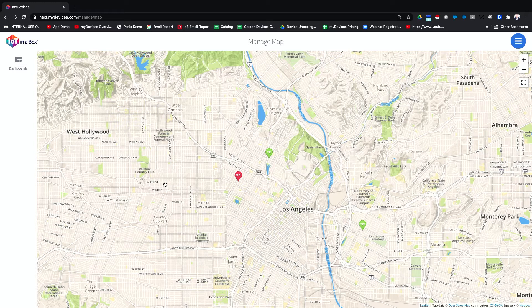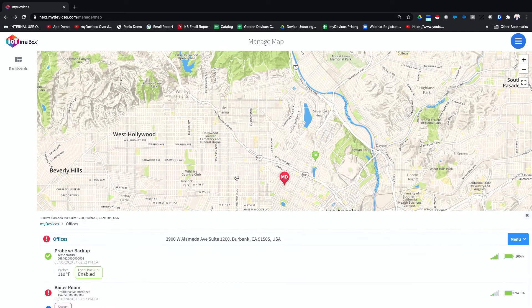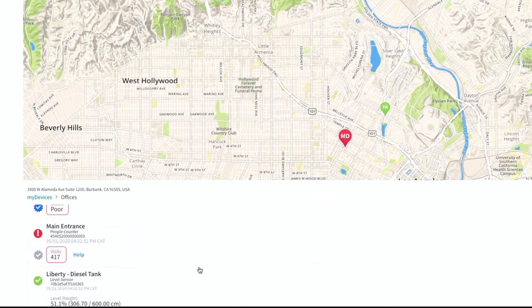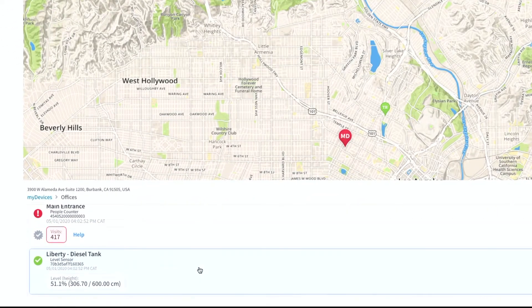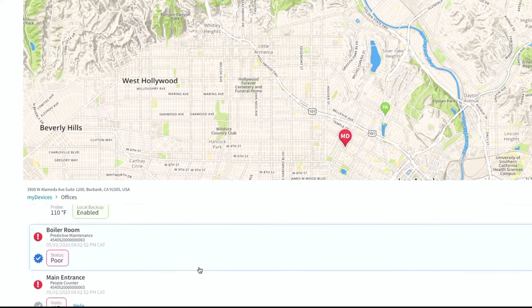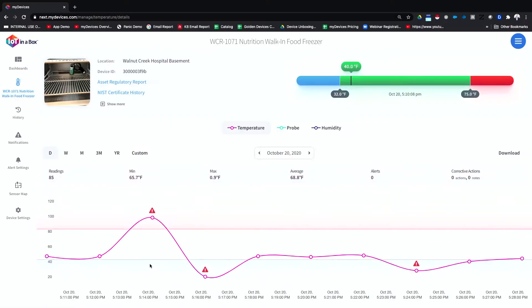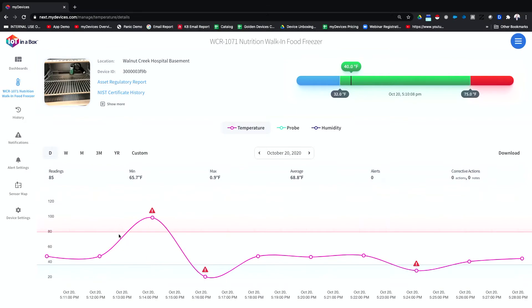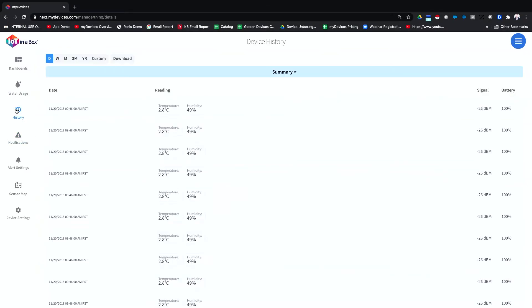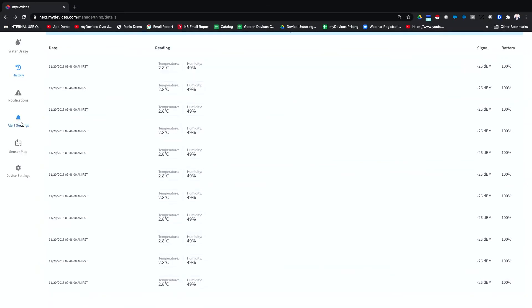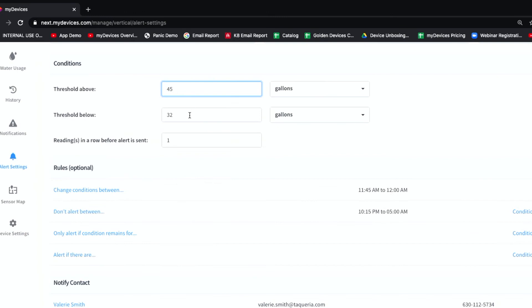By using the myDevices app, you have the ability to leverage our powerful set of features. You can manage multiple locations, select a specific location to see the sensor data associated with that location, and select a specific device to view historical data based on that sensor.